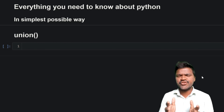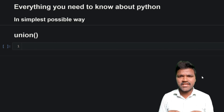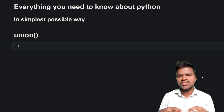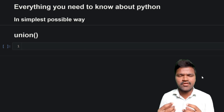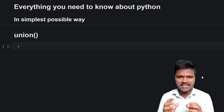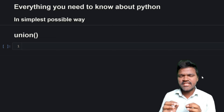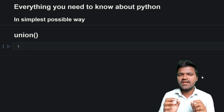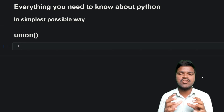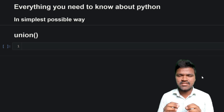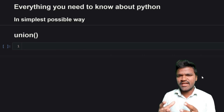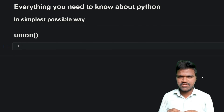Welcome to the series of everything you need to know about Python in the simplest possible way. In our previous videos we have discussed many important concepts and methods regarding sets. In this video we will be knowing one of the important methods used to manipulate sets, which is nothing but union. Let us go ahead and see how this union works.